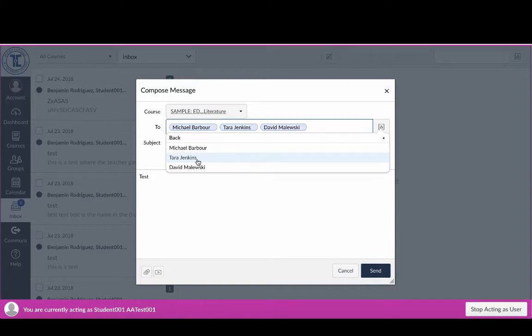Whereas if I don't hold down on the Command key, the second that I pick one individual, that individual gets selected and the box goes away.